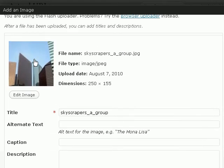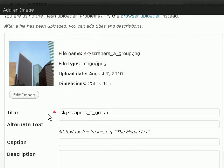So here I can see the thumbnail of the image itself, the file name, the image type, the upload date, and the image dimensions.